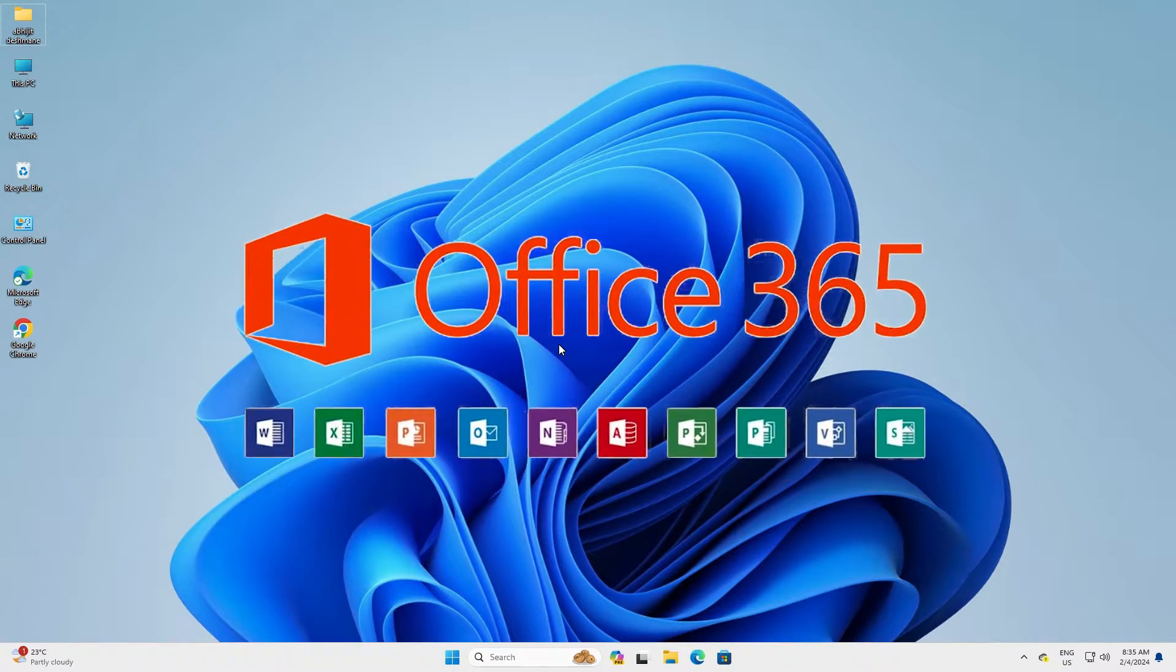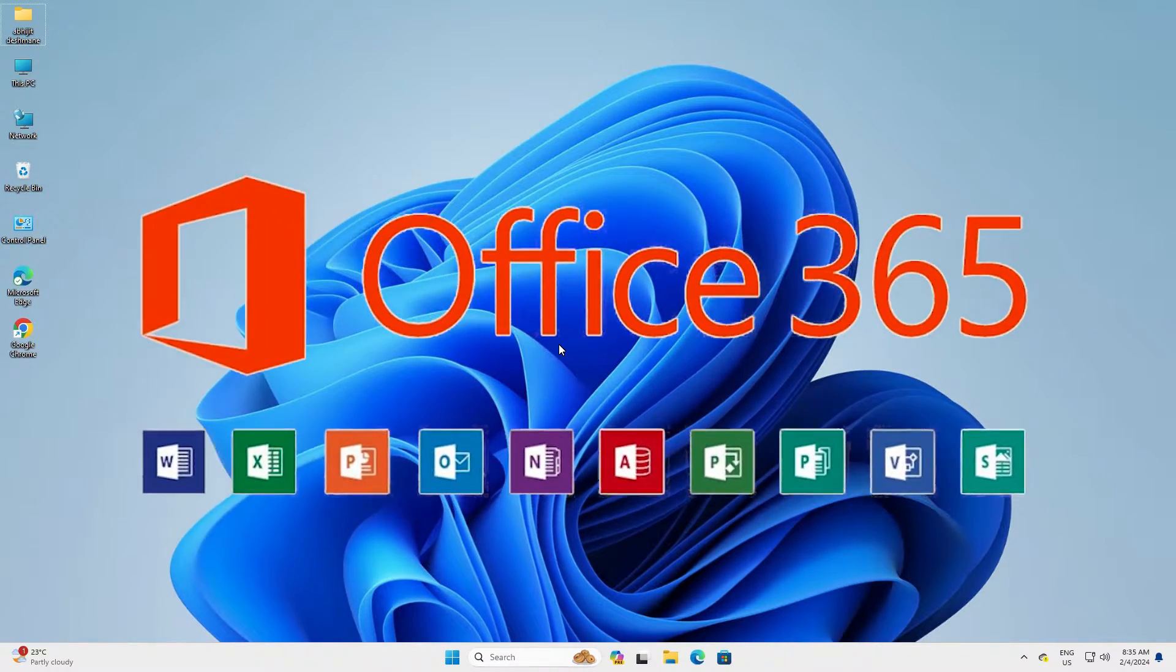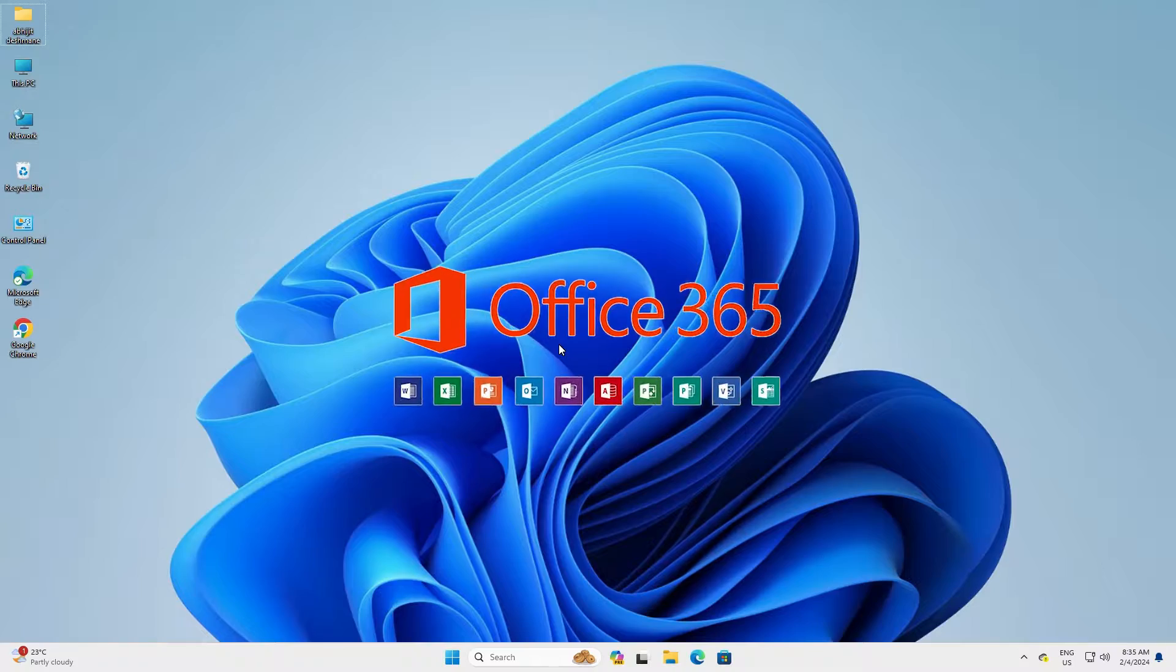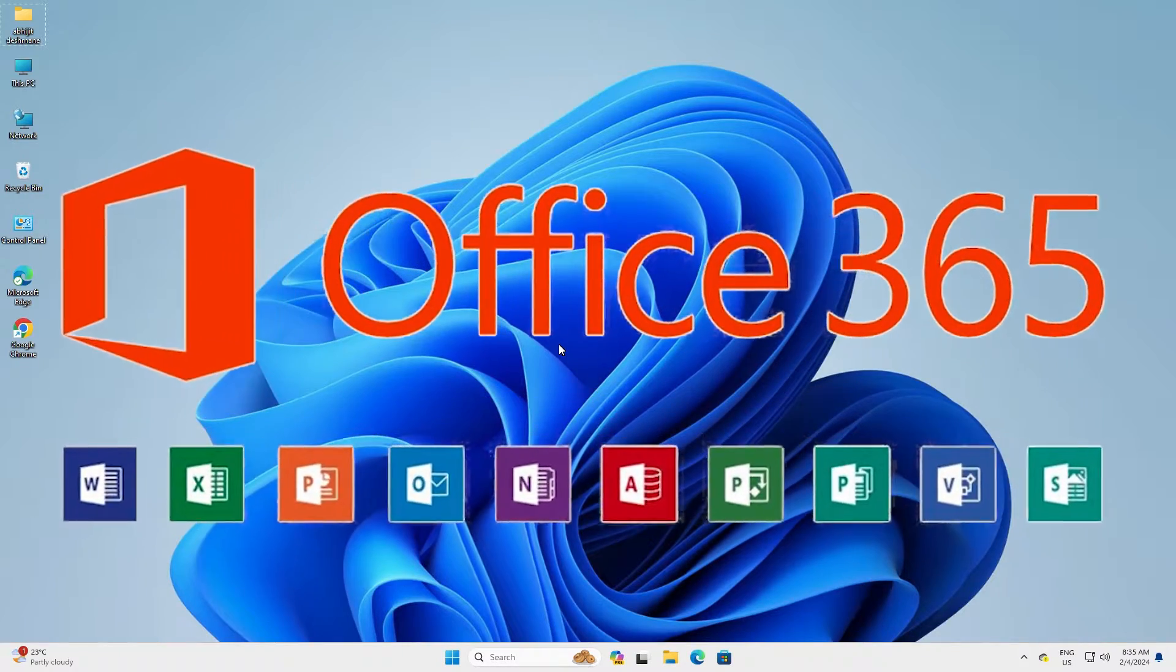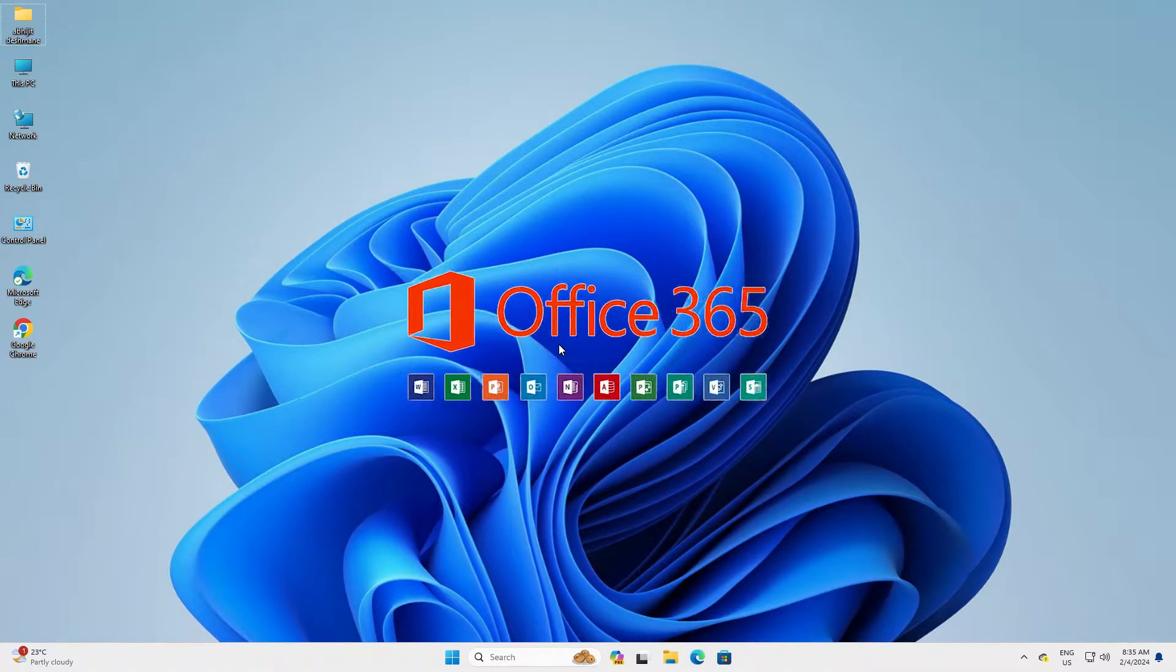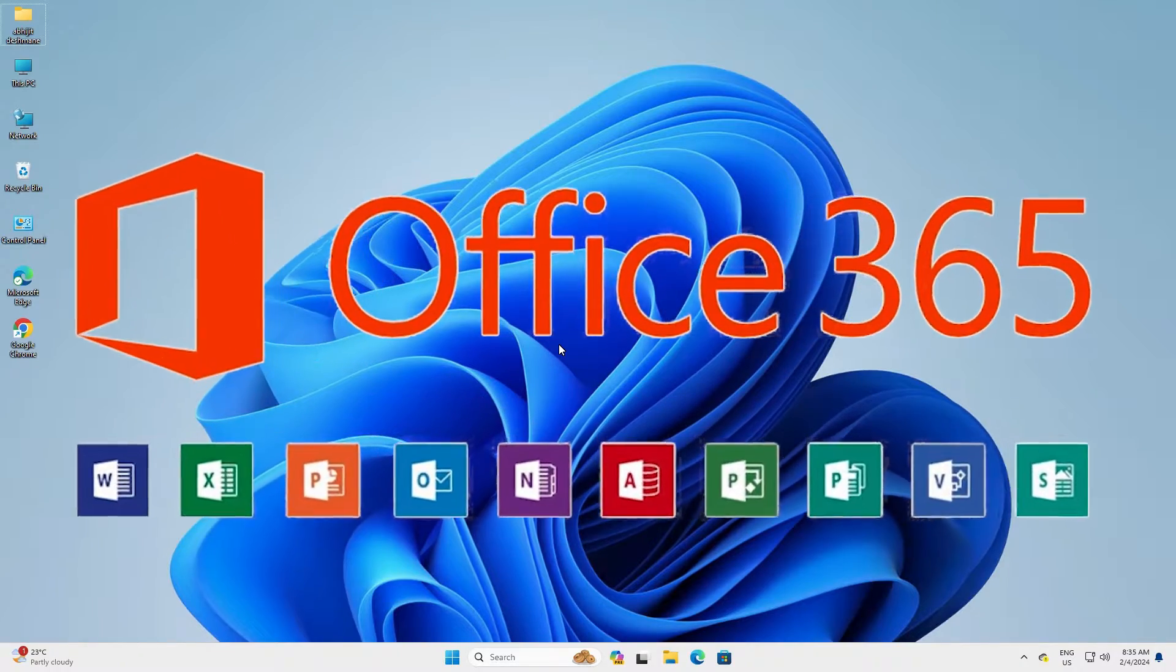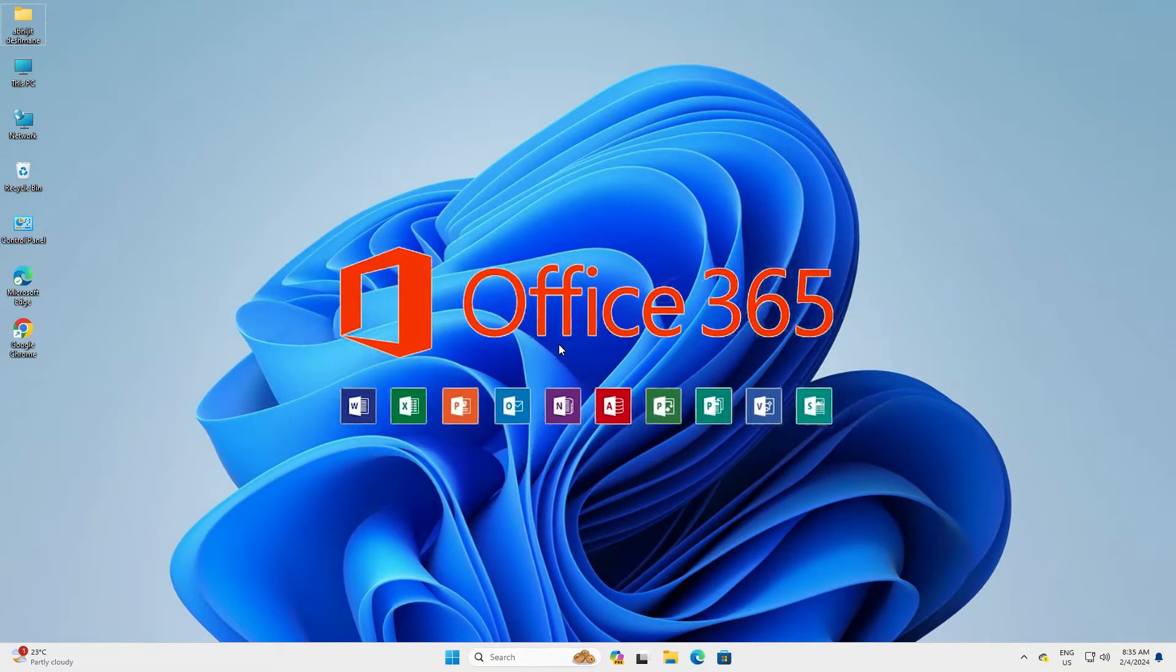Hello guys, welcome. In this video we're going to see how to completely uninstall Microsoft Office 365 from a Windows 11 PC or laptop. It is a very easy and simple process, so let's go to our video.